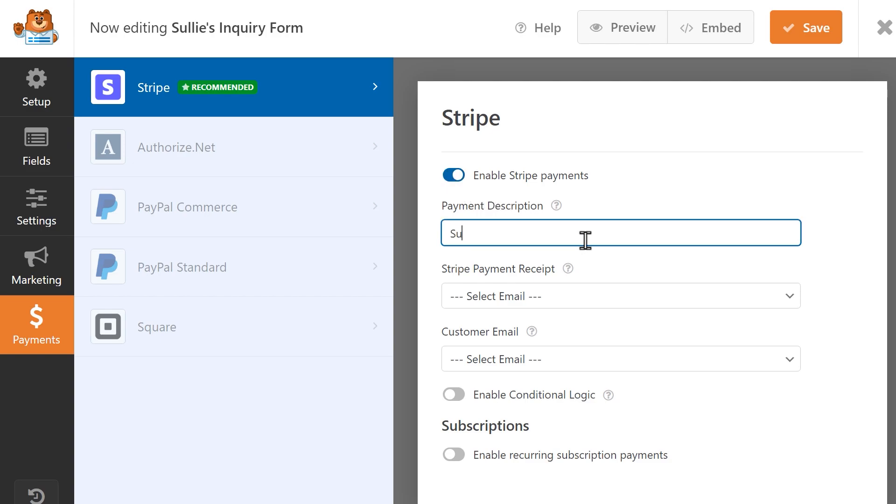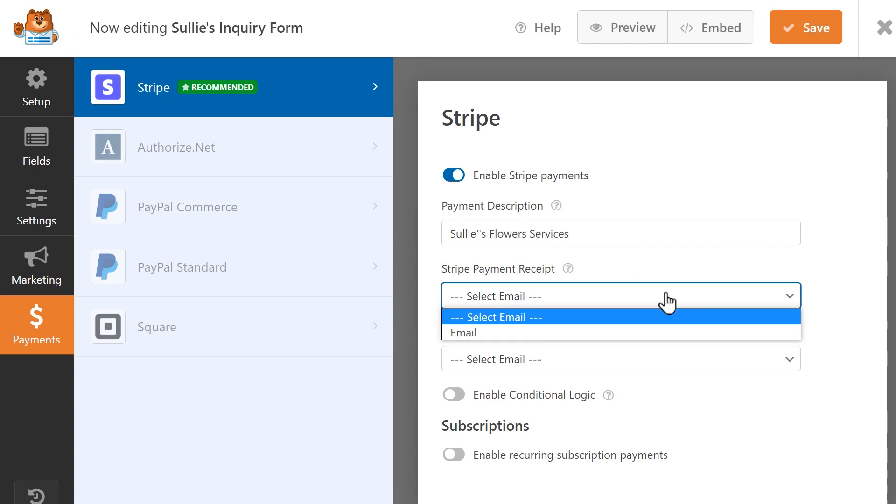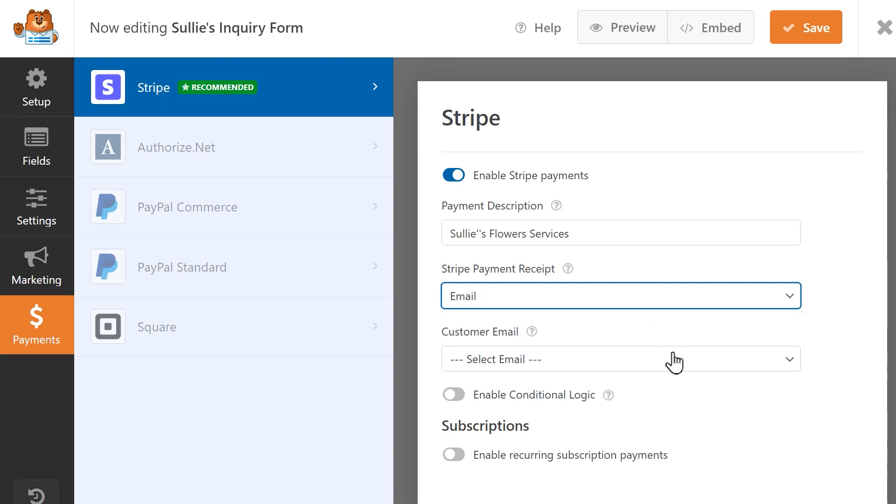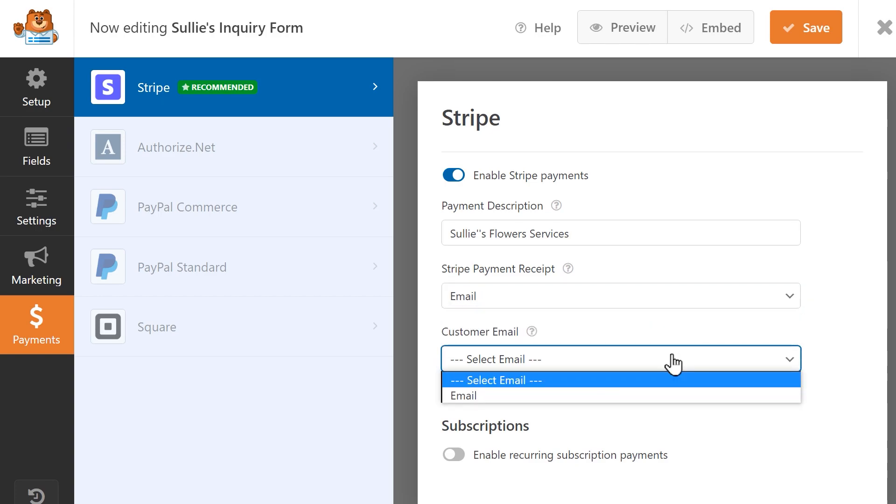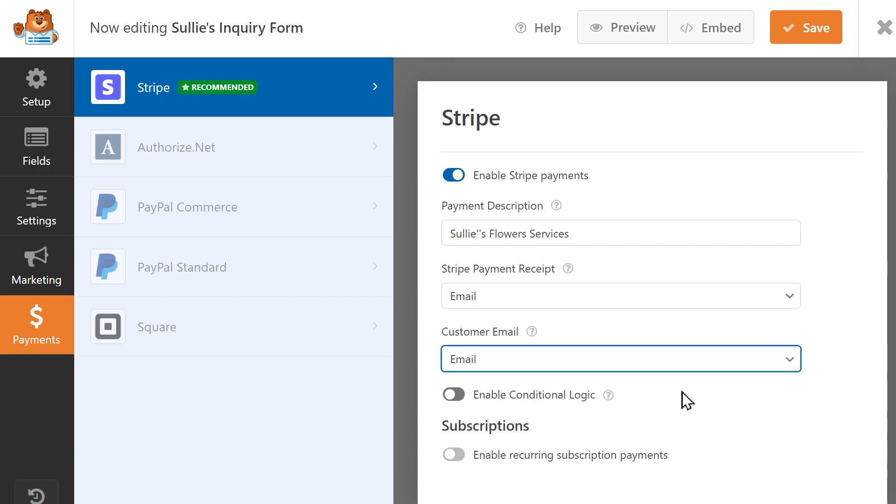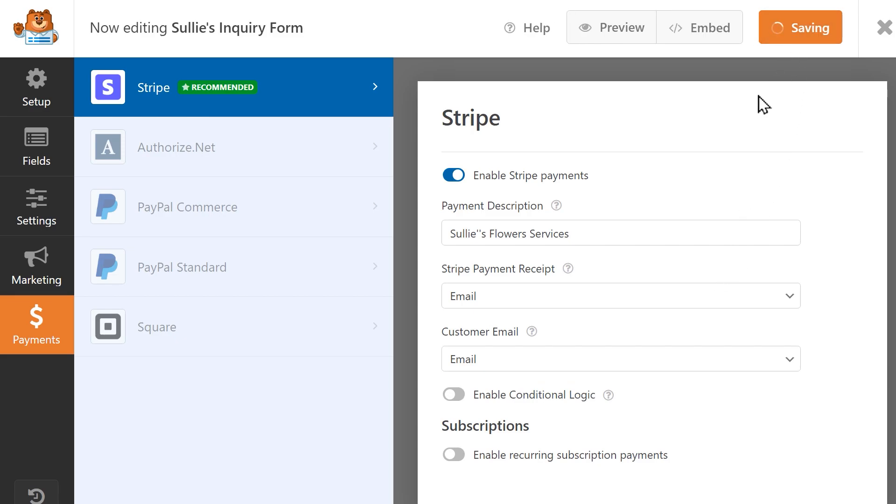You can enter a description for these particular payments, and in the following field, select Email from the dropdown to allow Stripe to send users a receipt for their payment. In the Customer Email field, select the form field that will contain the user's email address. Once you've finished configuring these settings, save your changes, and you're all set.